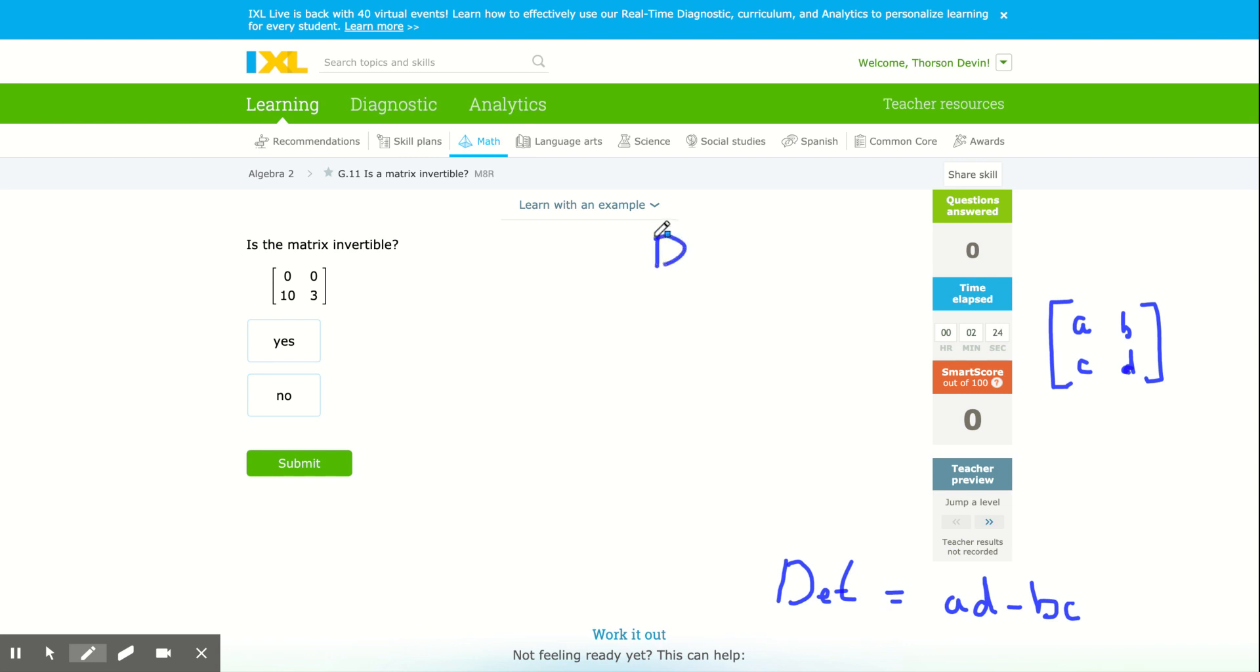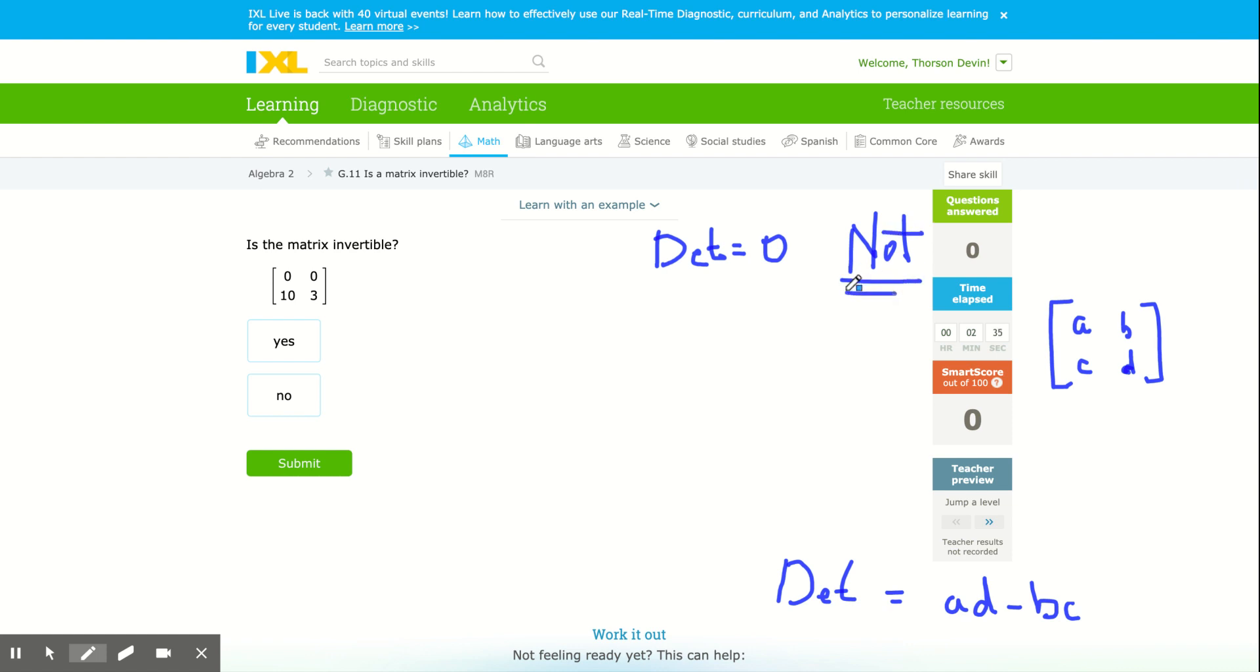If the determinant is equal to zero, it is not invertible. If the determinant equals anything else, it's invertible.